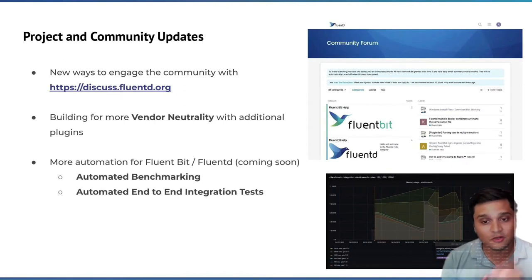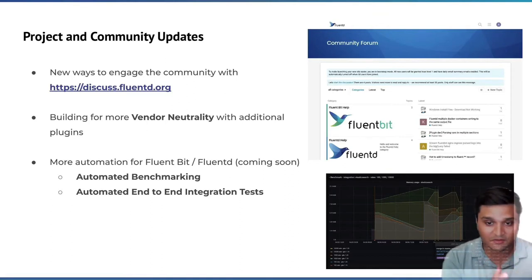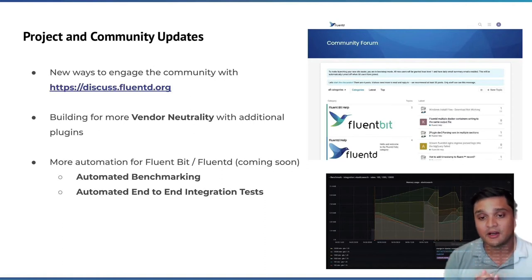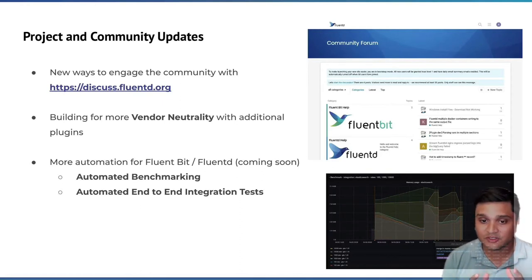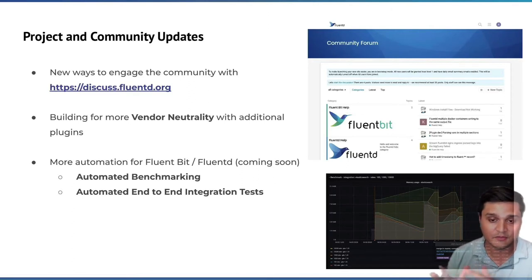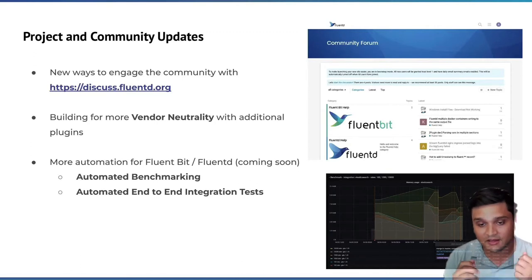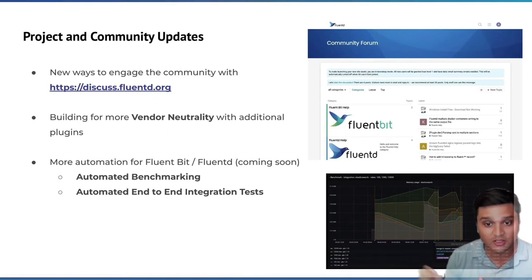We've also started to incorporate new ways to engage with the community. You might be used to our Slack channel, which has 5,400 members. We have our GitHub repos. But now we've also introduced a new discuss forum — feel free to go on there and ask questions. We're building that up alongside our Google groups so you have another place to get help. We're really building for more vendor neutrality, trying to integrate with a lot of different technologies and be the one place where you can route to the technologies you're choosing within your enterprise and software projects.